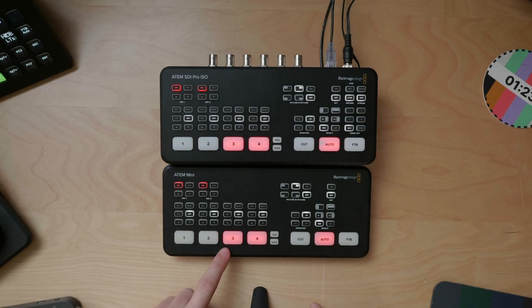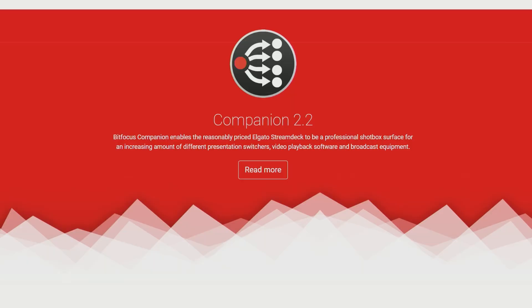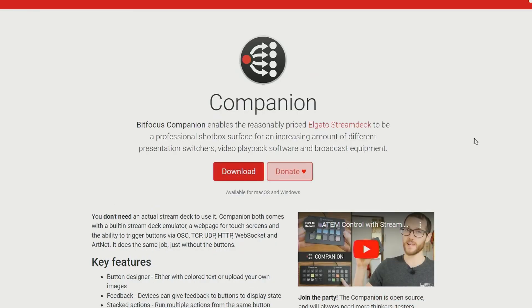In this video we're going to take a look at how to control one ATEM switcher from another, all with the power of Companion. If you're not familiar with Companion, you can check out the video in the description below, get it installed, and then come on back.